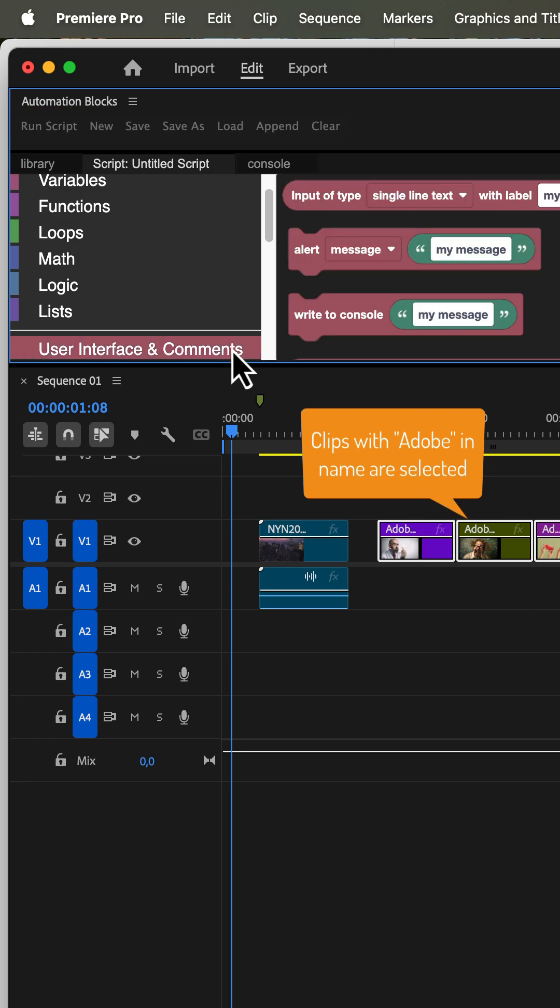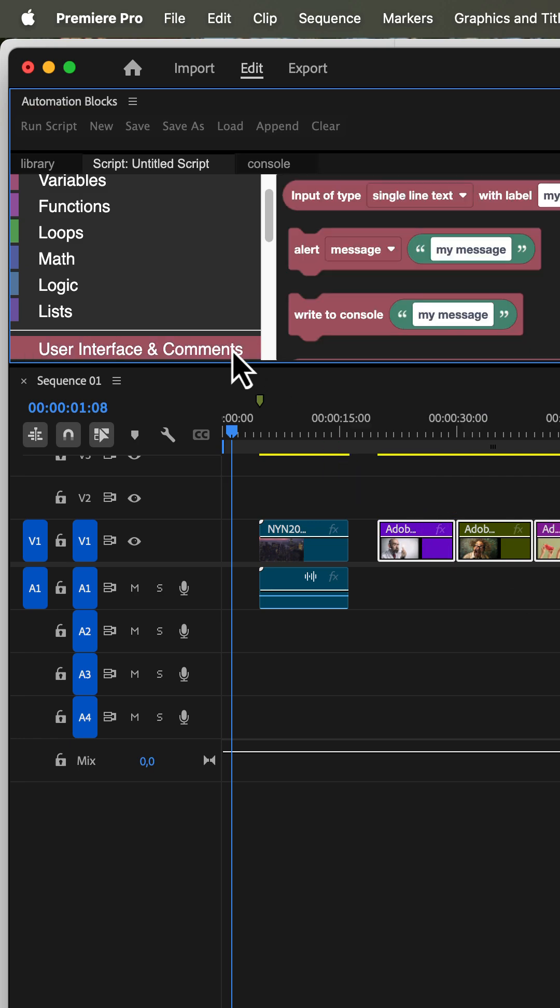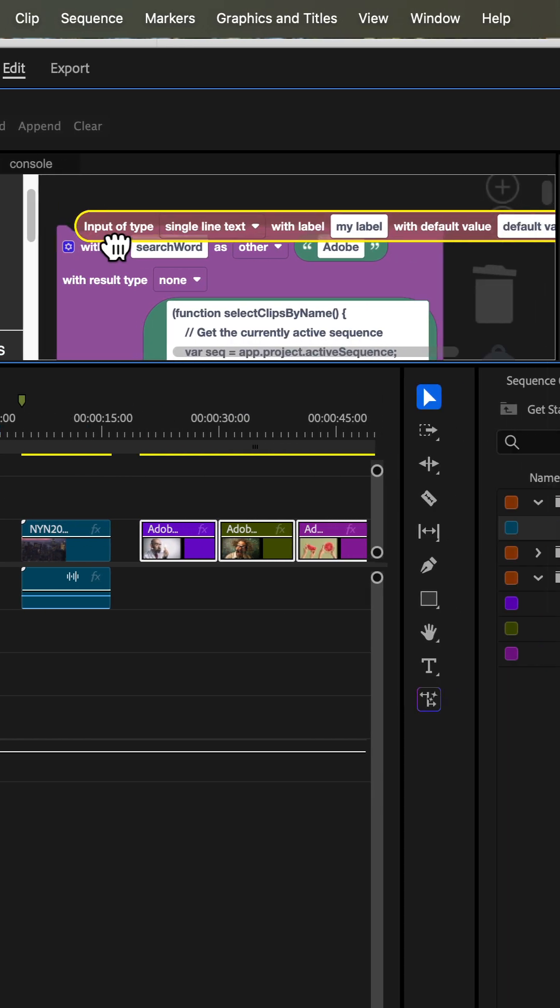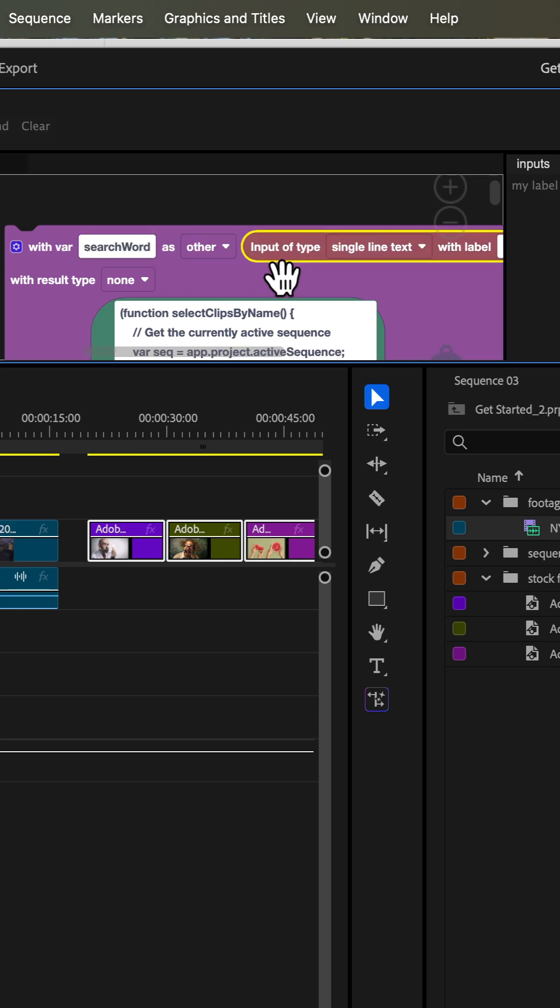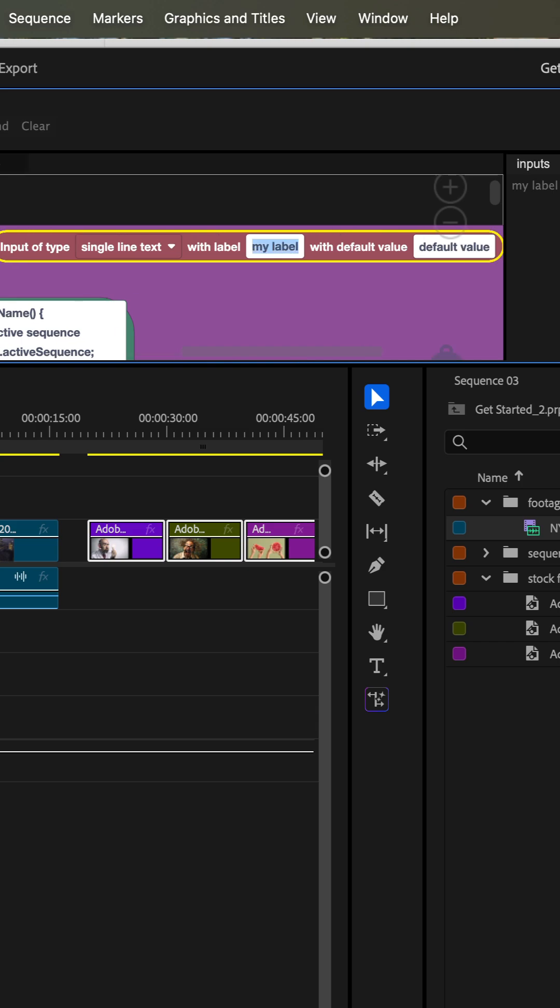Next we take from the user interface section an input block and drag it right on top of the Adobe text. Make sure the input type is set to single line text and give it a meaningful label.